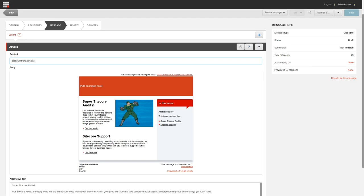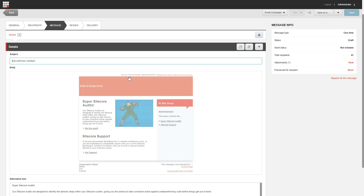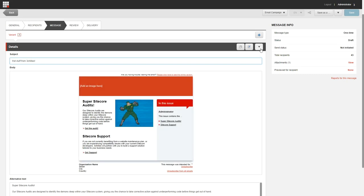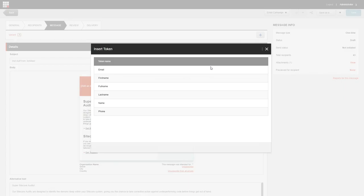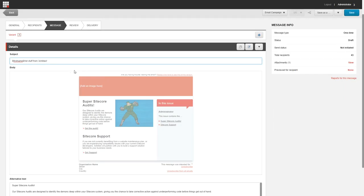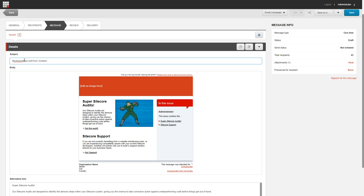To insert a token into the subject field or alternative text field, open the relevant email campaign and click the message tab. We're already there. In the subject field or in the alternate text field, place the cursor where you want to insert the token. Click the actions button, which is this one here, and then click insert token. In the insert token dialog, click the relevant token to insert it into the relevant field. And we're going to add some extra text in here too.